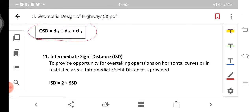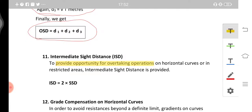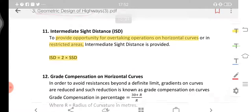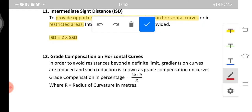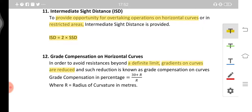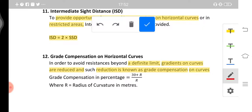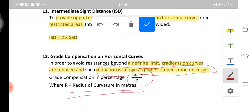Intermediate Sight Distance (ISD) provides opportunity for overtaking operations on horizontal curves or in restricted areas. ISD = 2 × SSD (twice the stopping sight distance). Next is grade compensation on horizontal curves: to avoid resistance beyond a definite limit, gradients on curves are reduced, and this reduction is known as grade compensation. The grade compensation is given by (30 + r)/r, where r is the radius of curvature in meters.